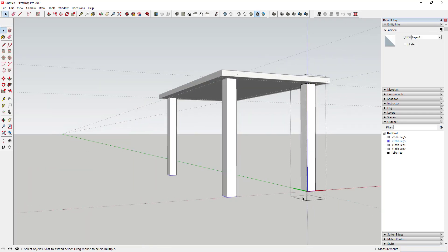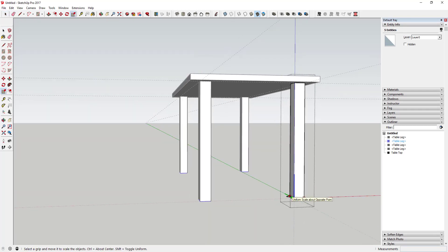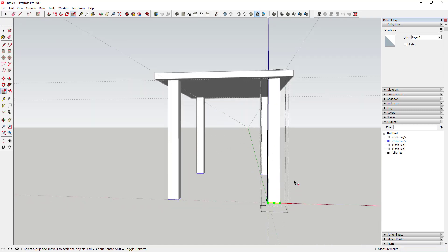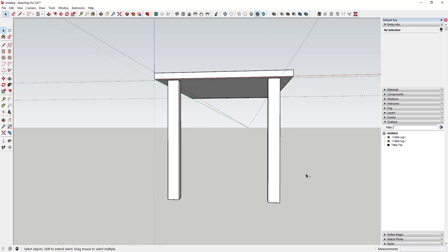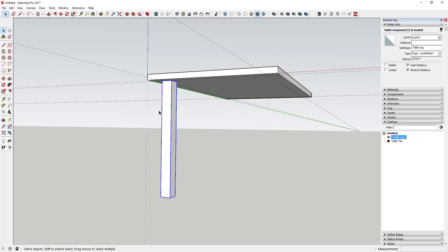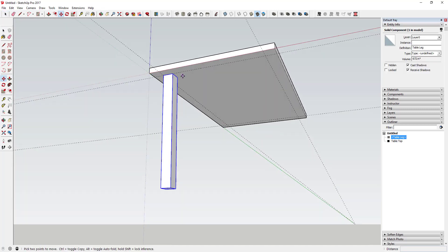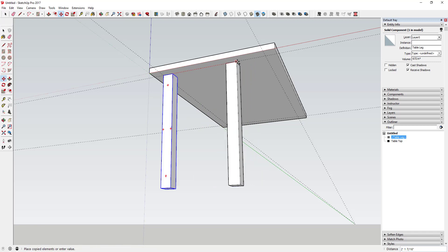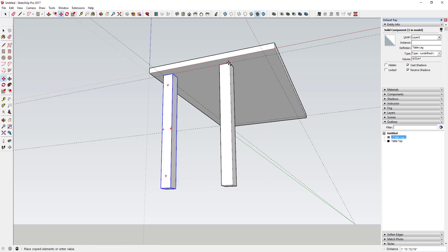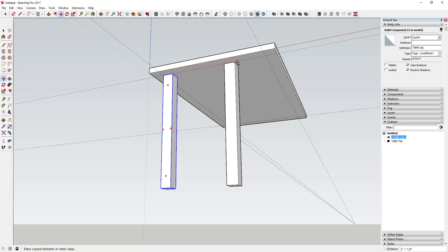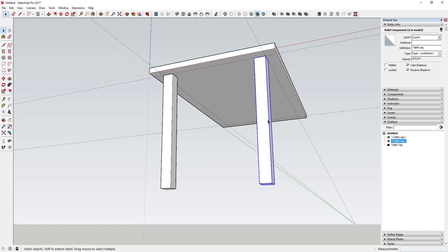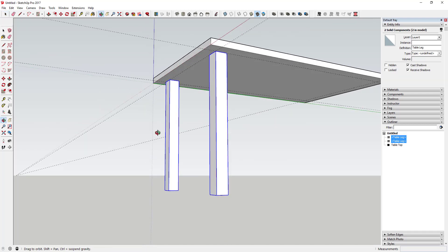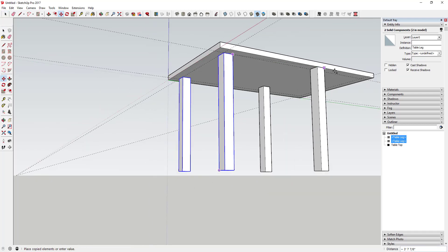To make copies, I'm using the Move tool in copy mode. Activate the Move tool, click on a corner — right now it just moves the object — but if you tap the Control key, it creates a copy instead. Move it across and click on the corner. Then select both legs with Shift, and use the Move tool to create another copy on the other side. Now I've got my four table legs, and since they're all components, any changes will update all of them.